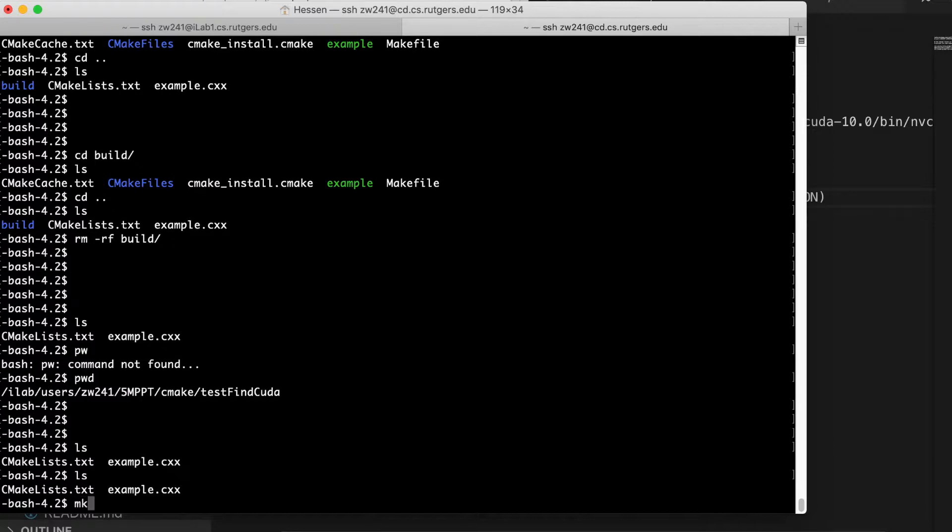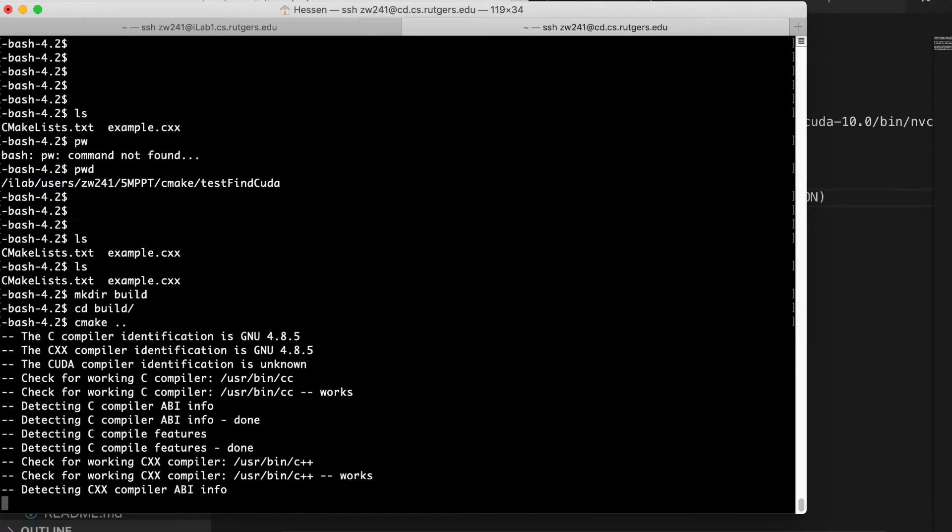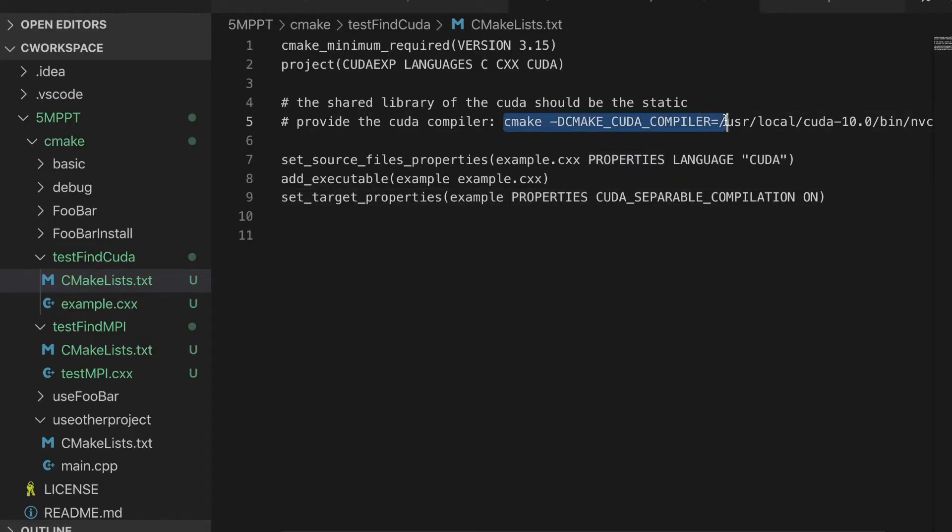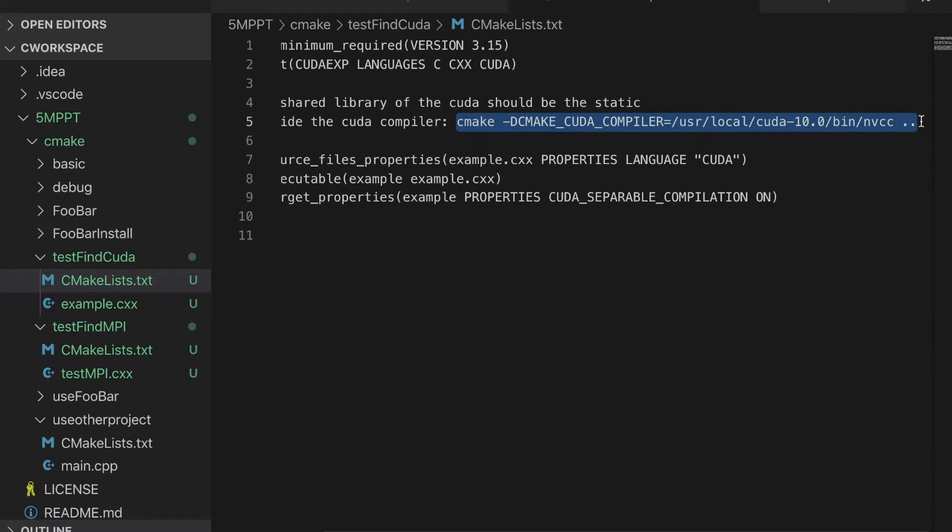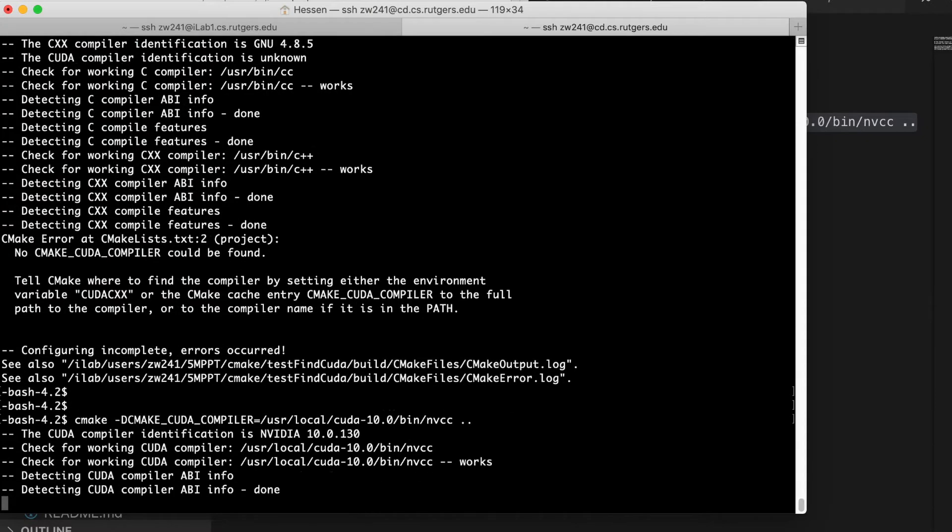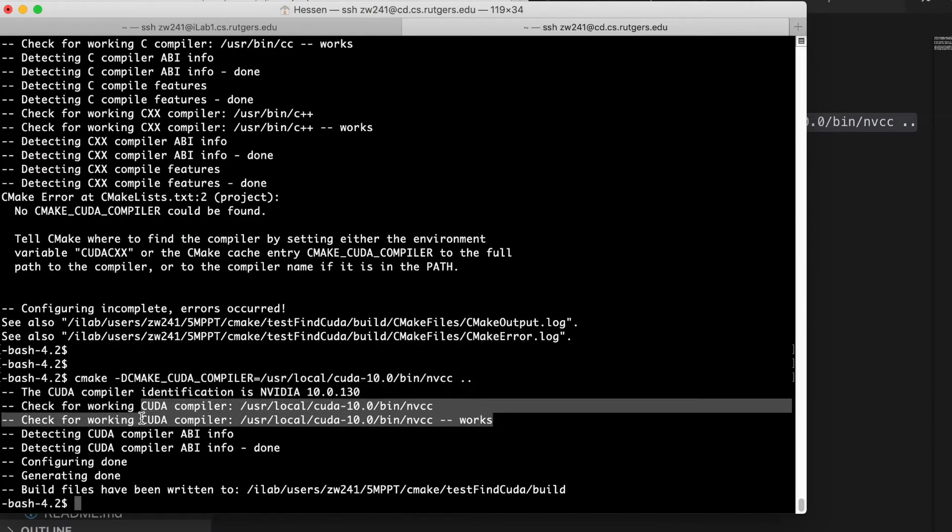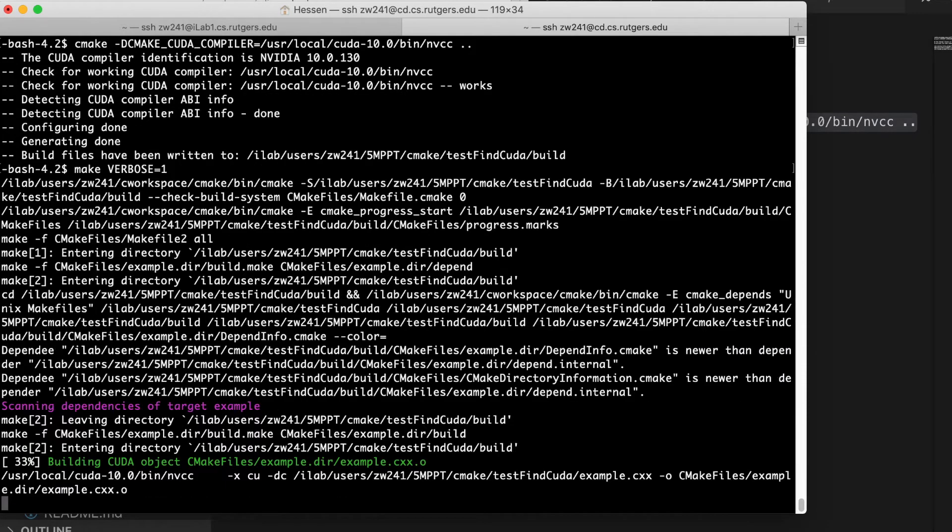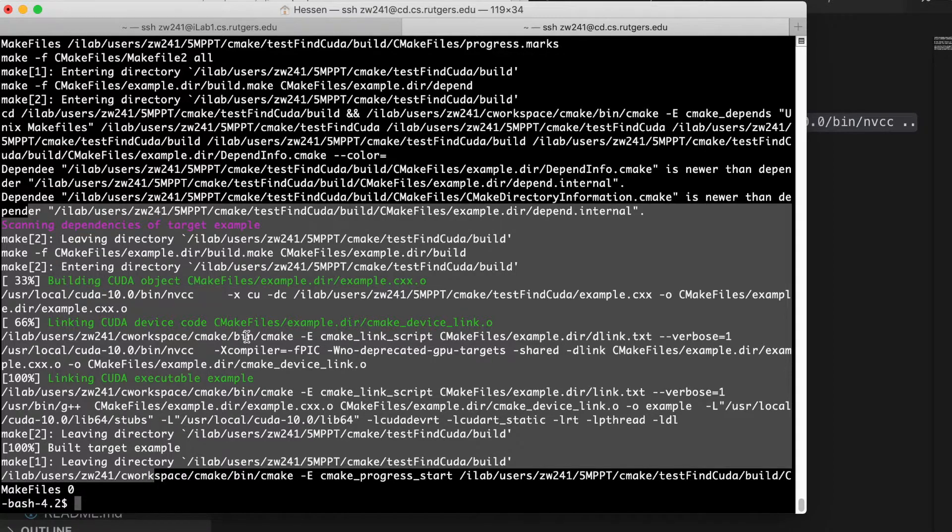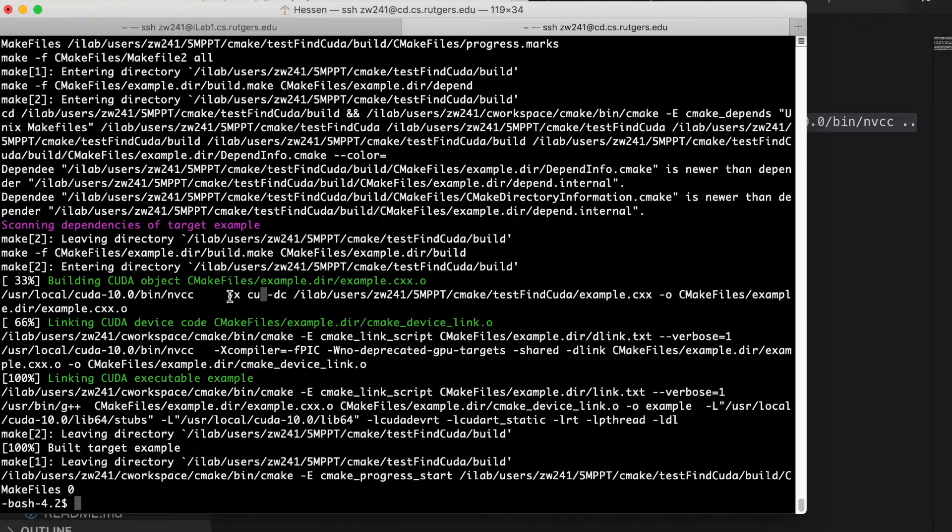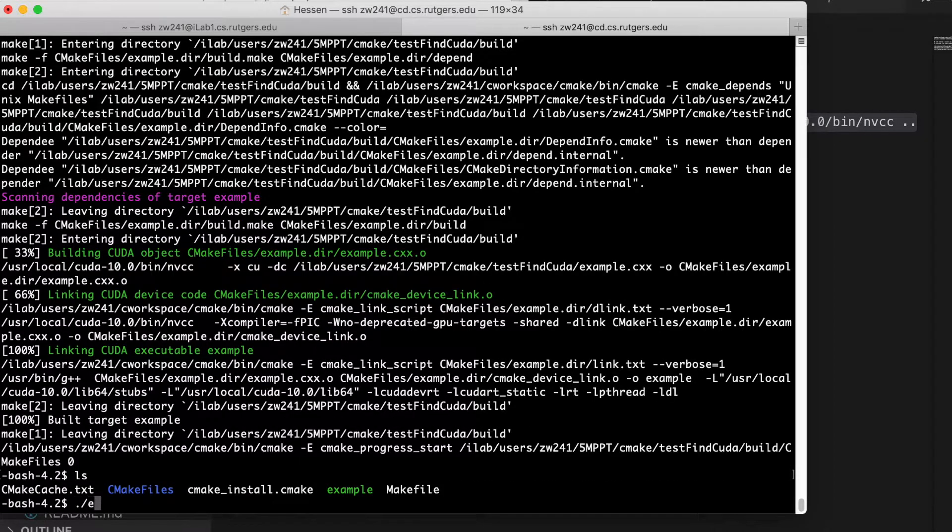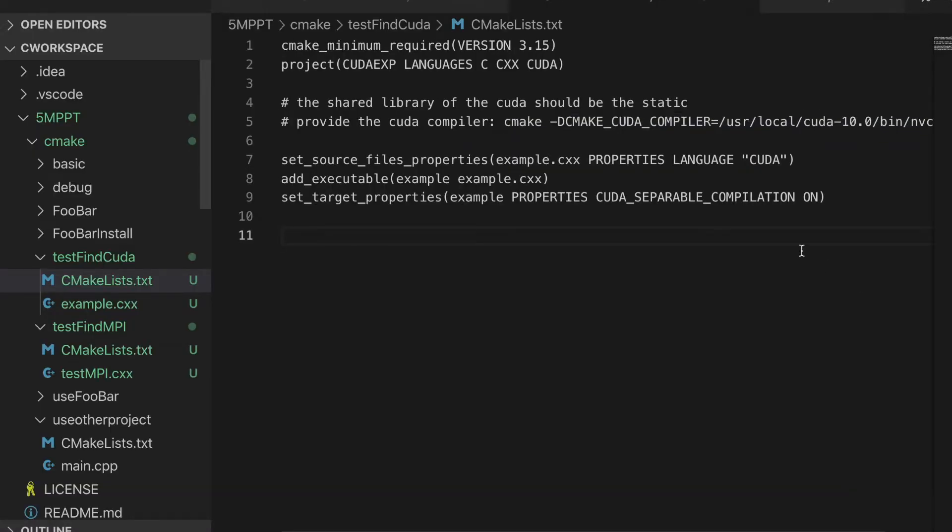This is my directory. And I create my build directory. In my build directory, I CMake. It doesn't work. Because we didn't tell the CMake where is the CUDA compiler. So we just need to use this. The CMake finds the CUDA compiler here. And then we make it. You could see here, we compile the CUDA program and separate into two .o files. And then we link those two .o files together.